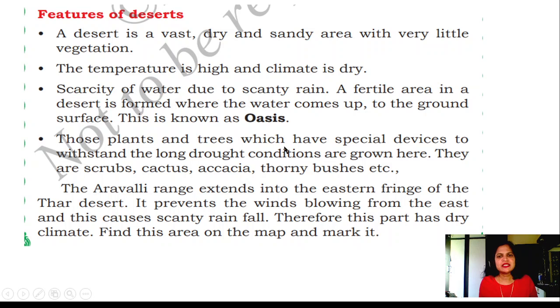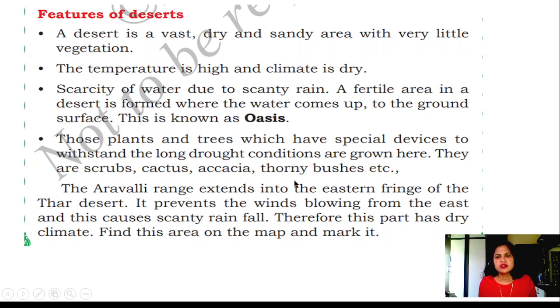Those plants and trees which have special devices to withstand the long drought conditions are grown here. They are scrubs, cactus, acacia, thorny bushes, etc.